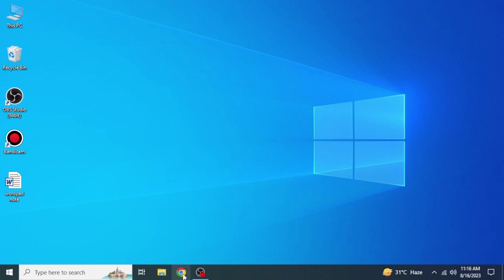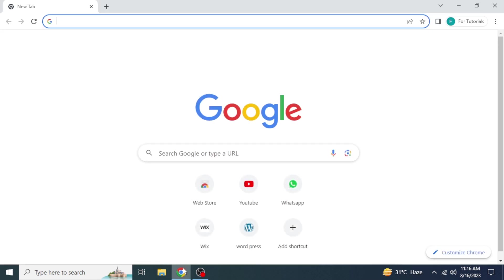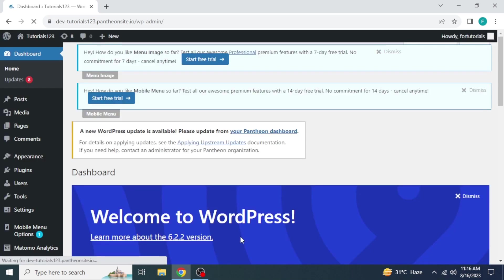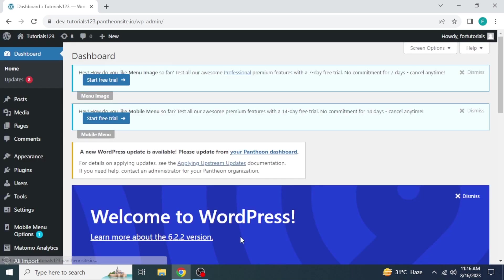First, open any browser in your system and search WordPress. As you can see my WordPress site is already pinned here, so I will click on it. Its dashboard will appear.